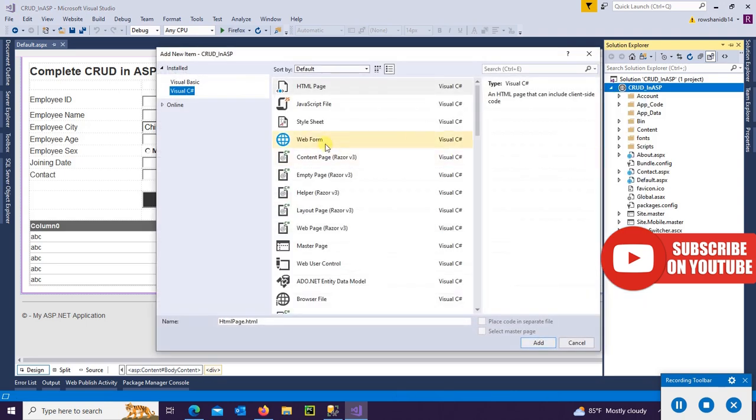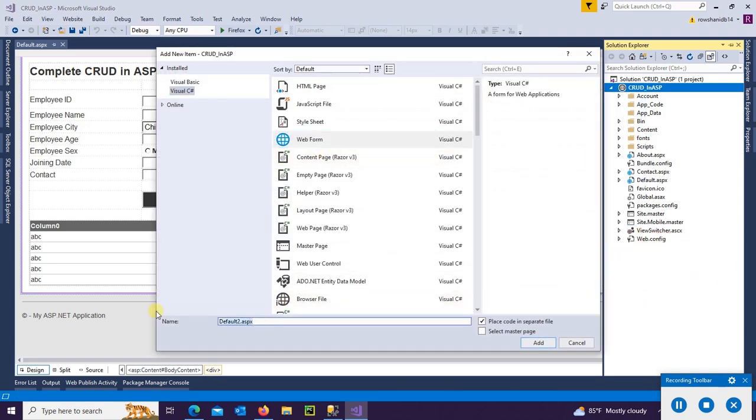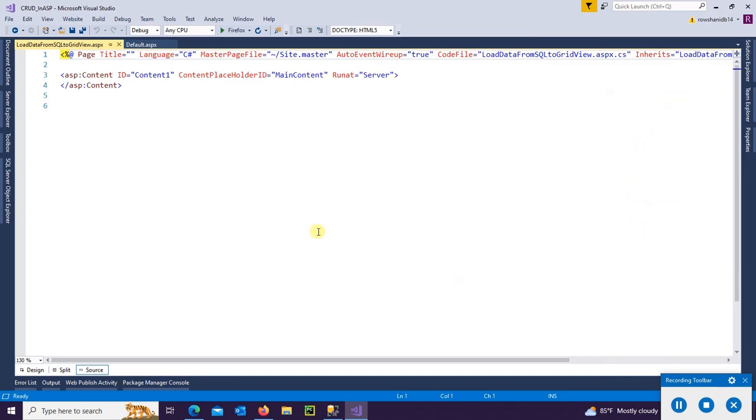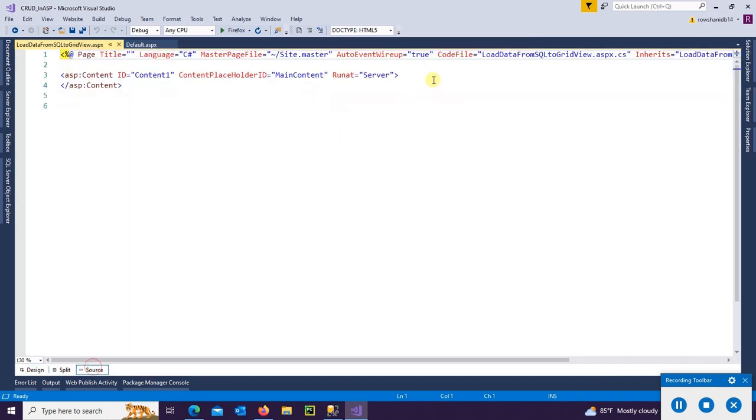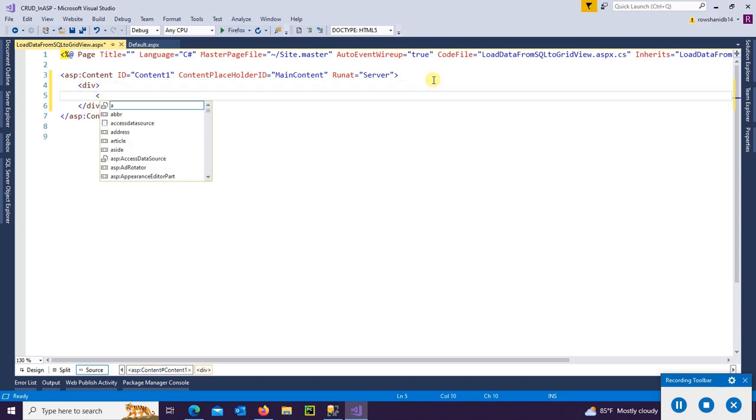The page name is 'Load Data from SQL to GridView'. Click OK. Yes, the page is added. Now I'm going to design this page with a button control and a GridView control.